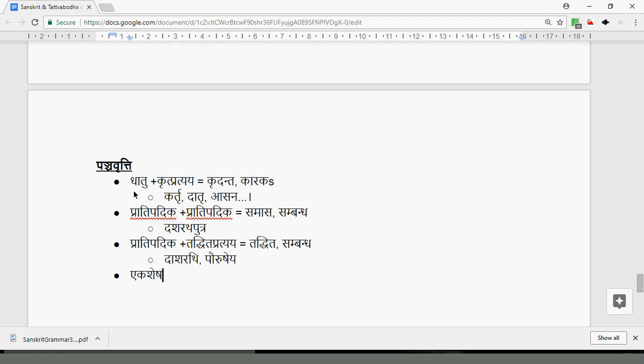Eka Shesha Vrtti — the one word can be dropped and the second word, which is retained, is declined in dual, retaining the meaning of having the first. So Pitarau: in chanting Jagataha Pitarau Vande — Jagataha is the sixth case of the Pratipadika Jagat, 'of the world' — Pitarau means parents, not two fathers. Not two fathers of the world, but mother and father of the world — parents of the world. Pitarau in Jagataha Pitarau means mother and father. That is called Eka Shesha because only one remains, and Eka Shesha Vrtti means one remains with the meaning of the other included in what is retained.